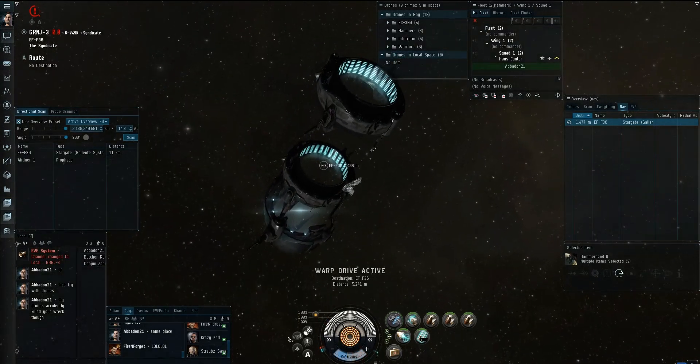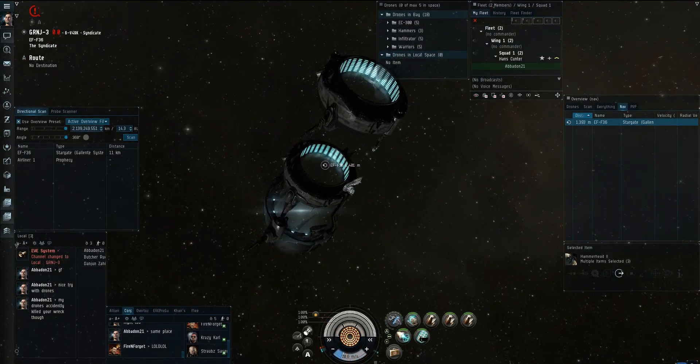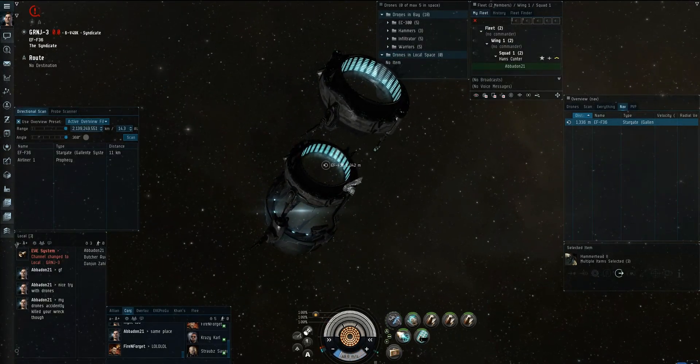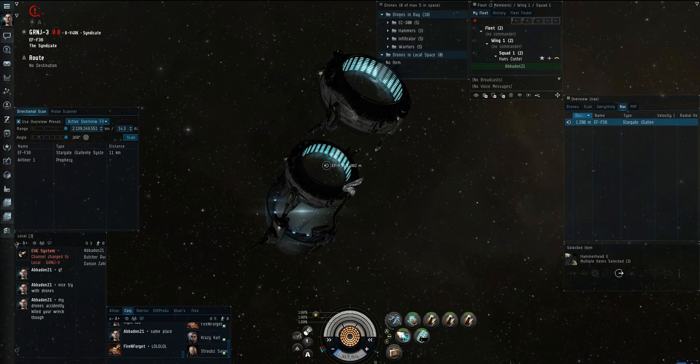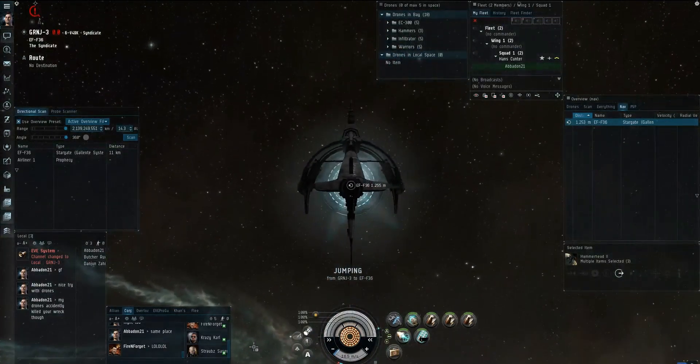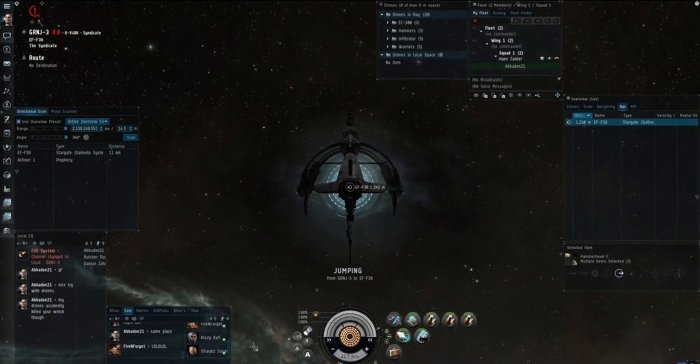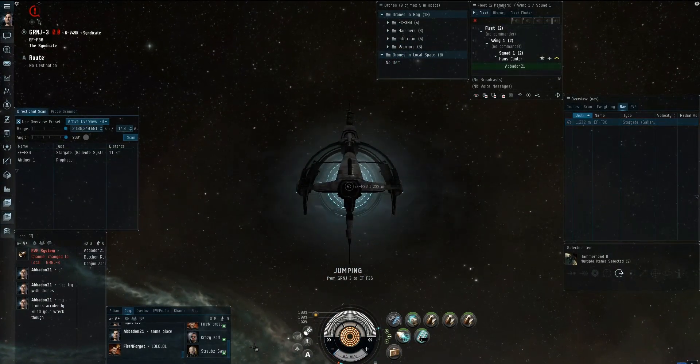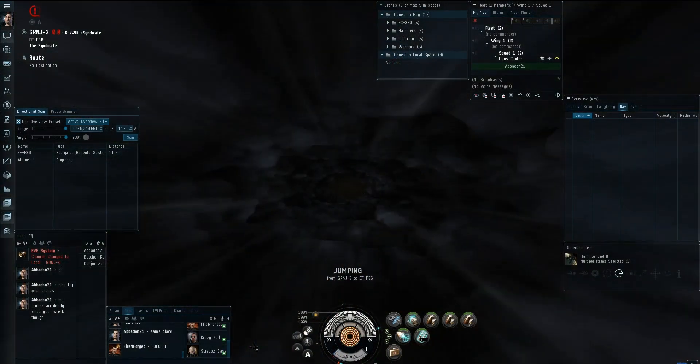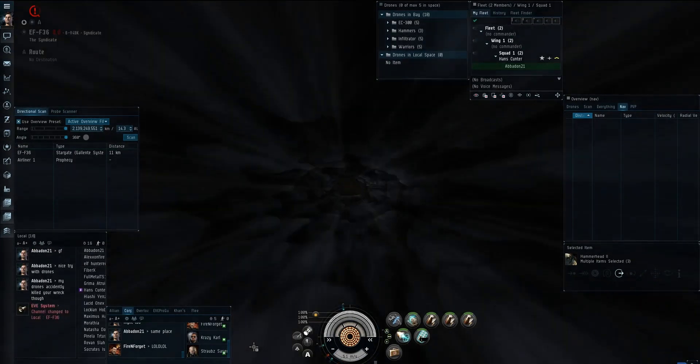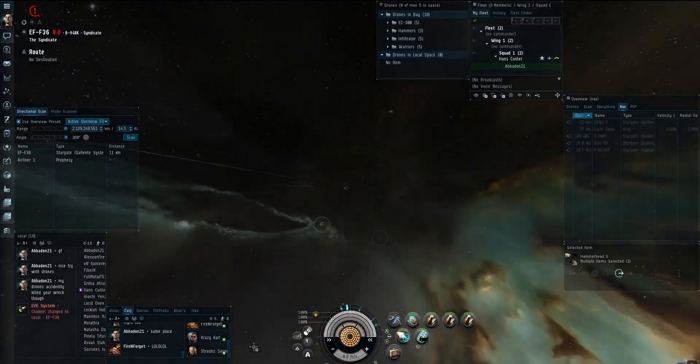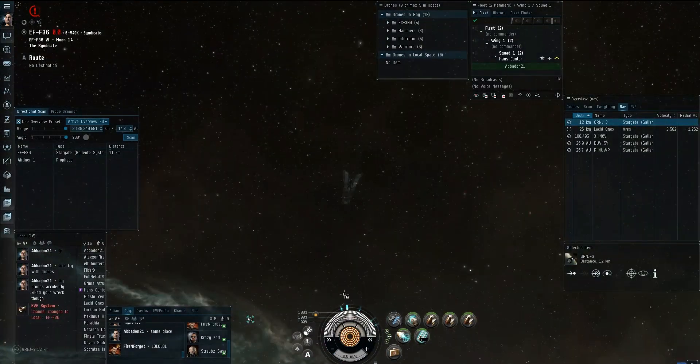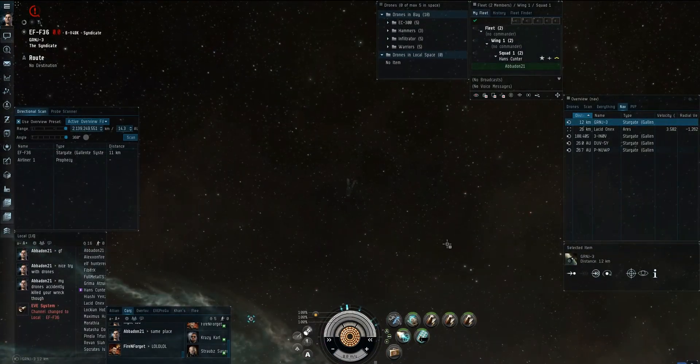So I'm in the Pilgrim and I'm in GRNJ. This is back when I was living in that pocket of syndicate. There was a bunch of guys, mostly Care Bear Alliance, that lived there.